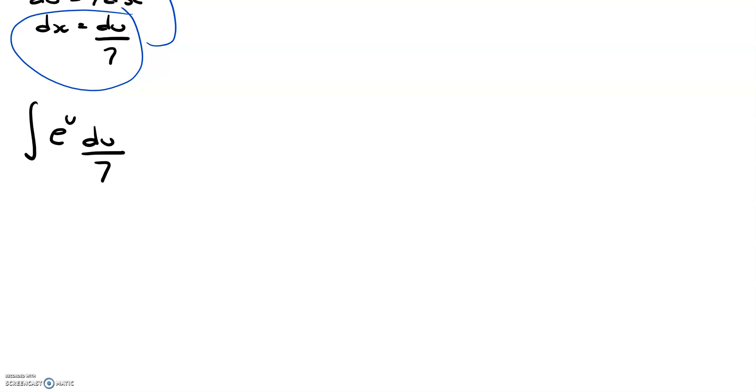Now we can factor out the 7 by saying that 1 over 7 times the integral of e to the u du, because we can factor out constants when we have an integral.